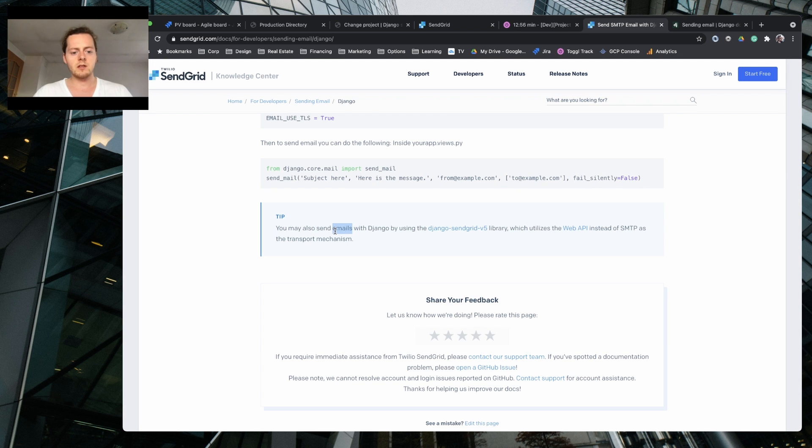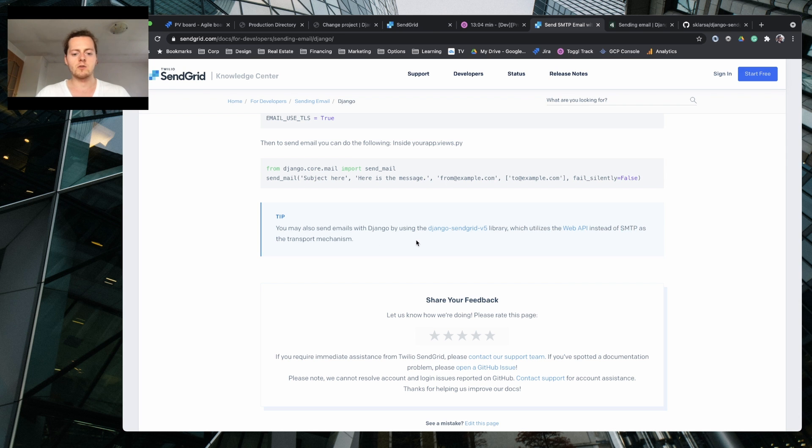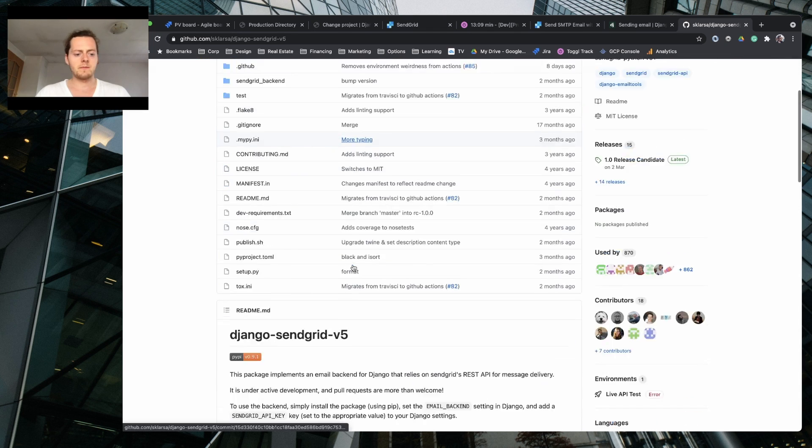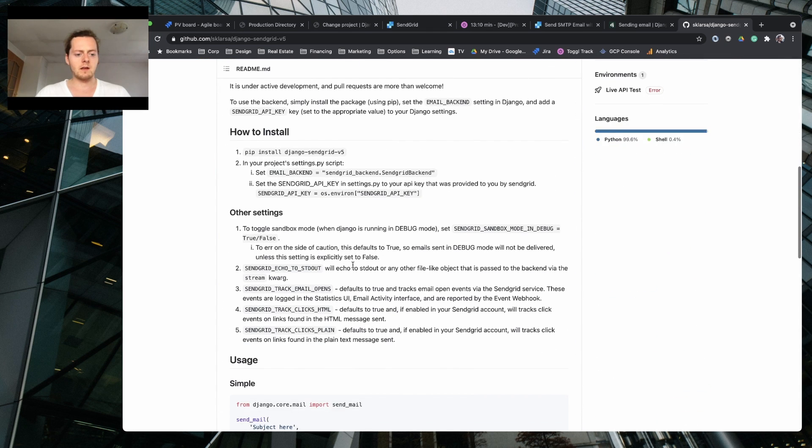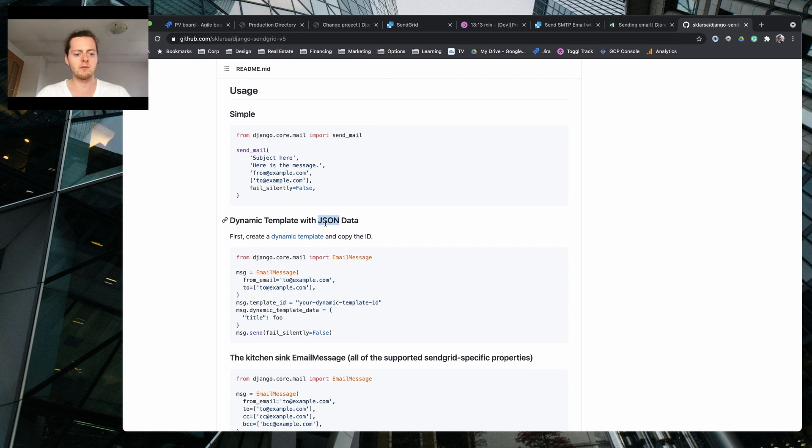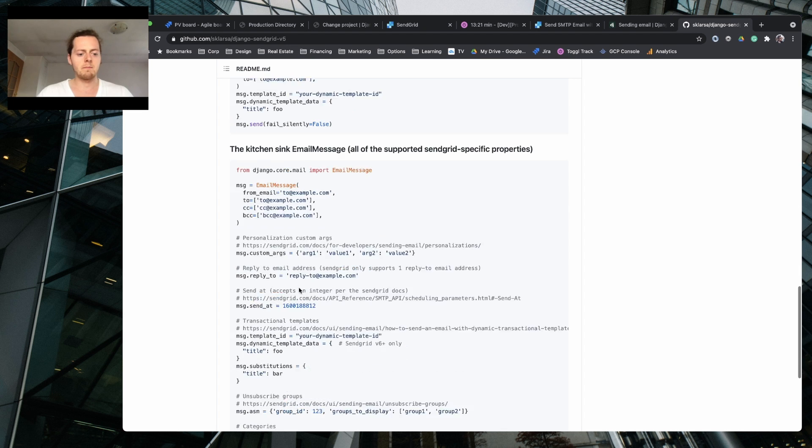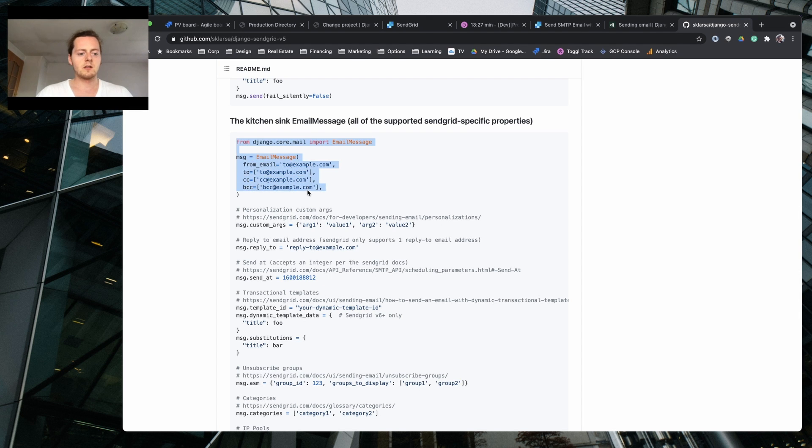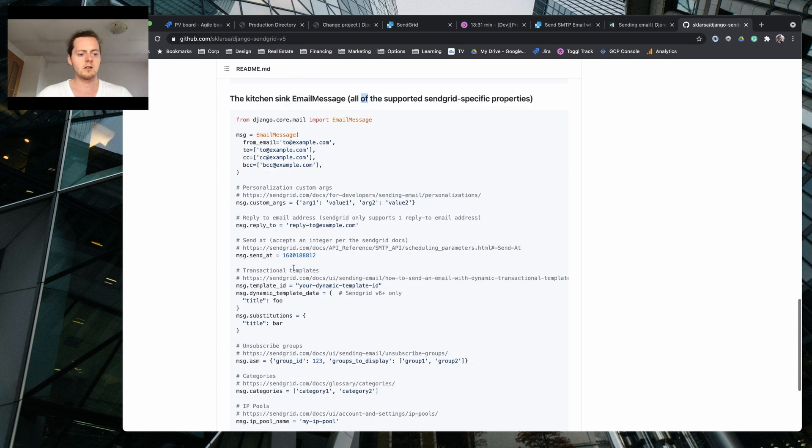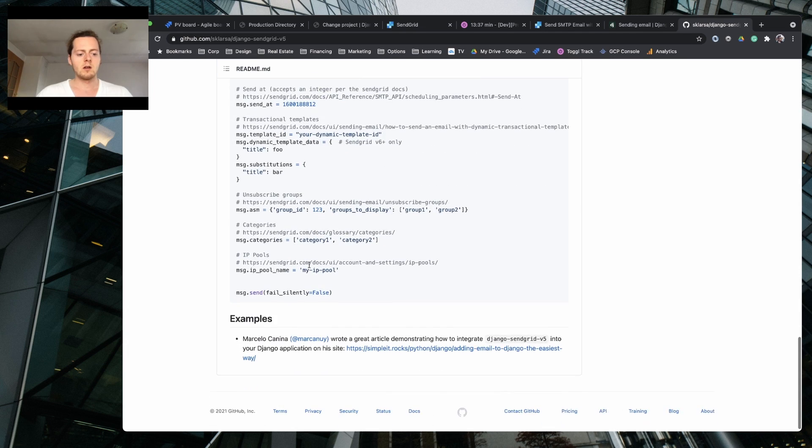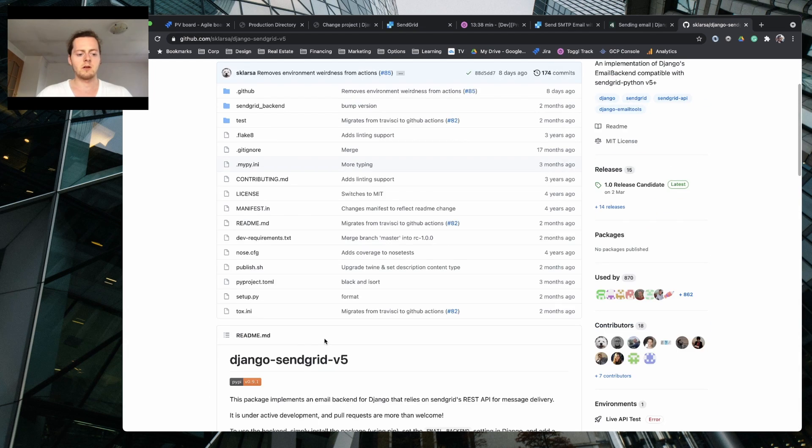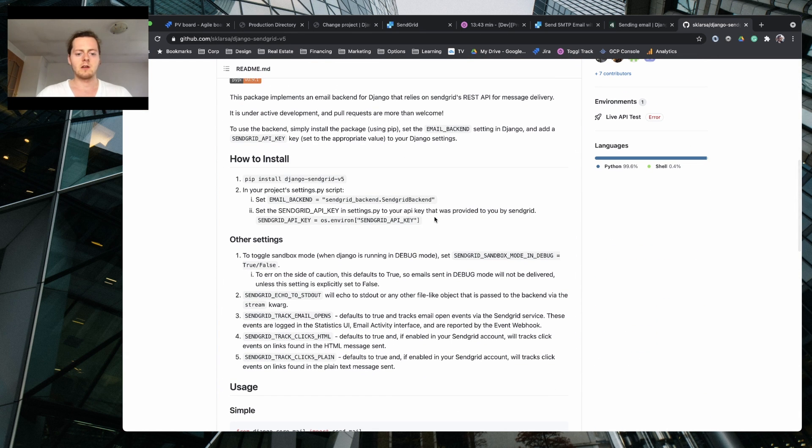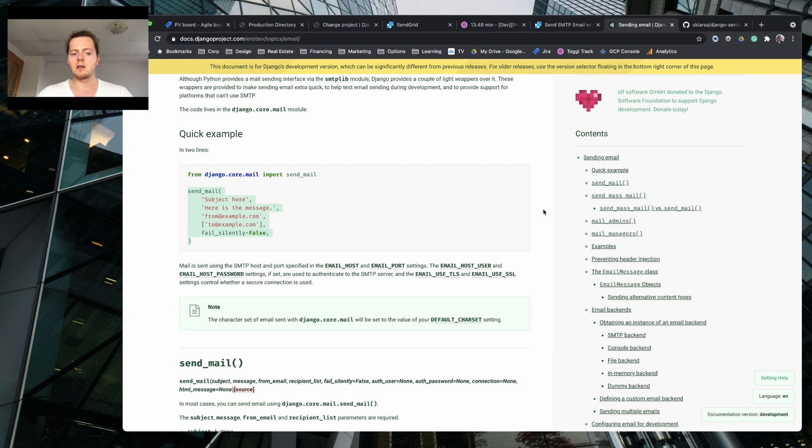You may also send email with Django using the SendGrid V5 library, utilizes the web API instead of SMTP as a transport mechanism. So that's good. The question is, is it better or not. Dynamic template with JSON. Here's a message, so I guess you can create Jinja template and just send some of the good stuff. There is email message which is cool, the kitchen sink email message. You can put CCs, reply to, and it's great.